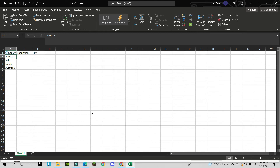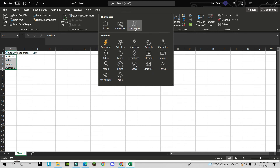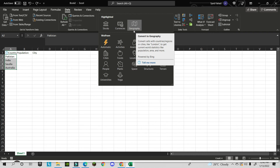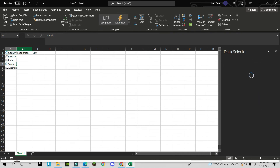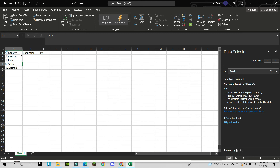Now let's see something very interesting — Data Types in Microsoft Excel. We have many data types and more are coming in future. Select the countries you have, go to the Data tab, and choose Geography. You'll see a special icon appear next to each country name.